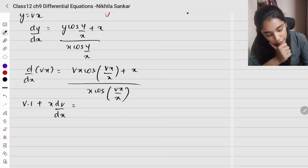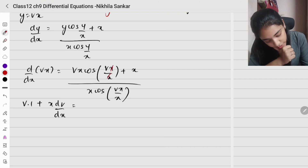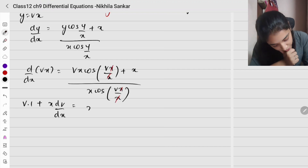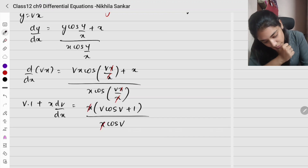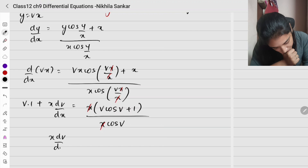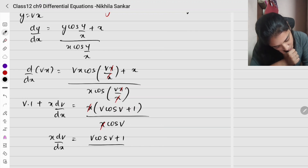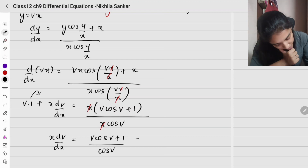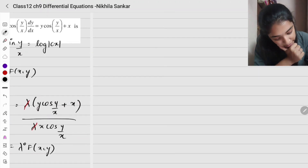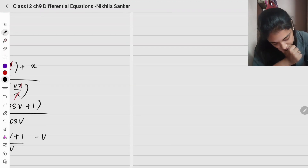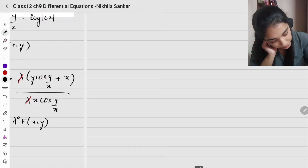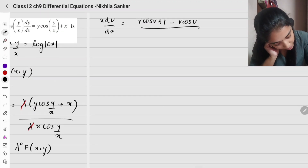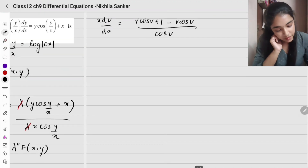In the numerator, the x terms cancel. Taking x common: v cos v plus 1, the whole divided by x cos v. After simplification, x dv/dx equals v cos v plus 1 divided by cos v, minus v. Taking LCM: x dv/dx equals v cos v plus 1 minus v cos v, the whole divided by cos v.